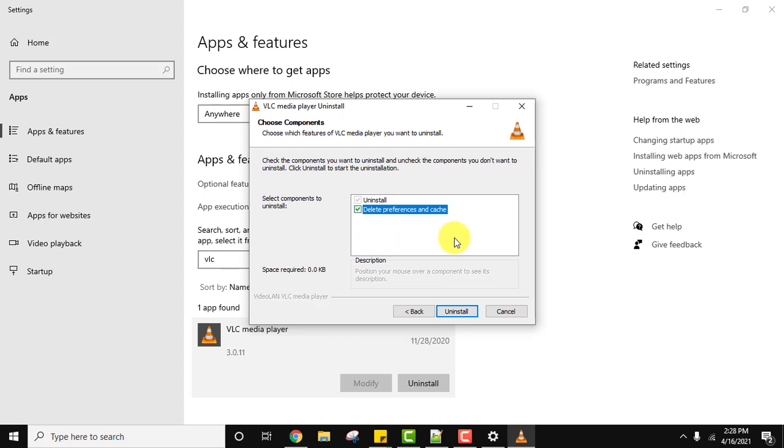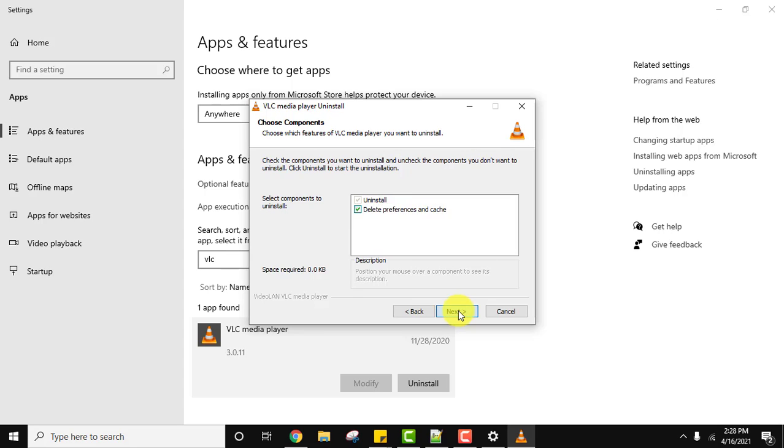Let's delete everything, preferences and cache also. It will uninstall components and everything else from the system regarding VLC. Click on uninstall.